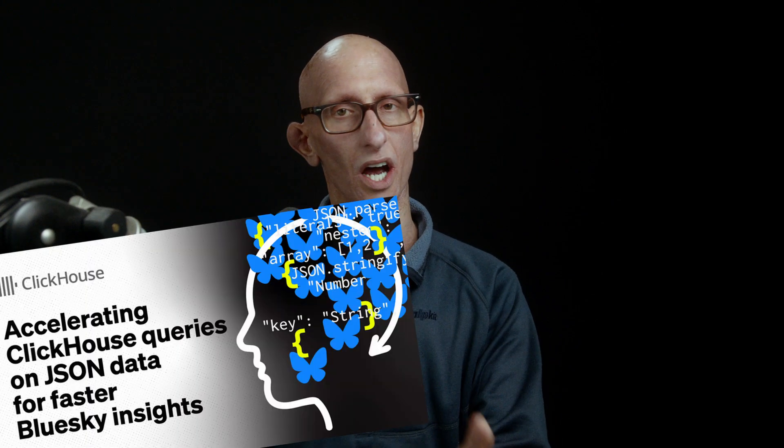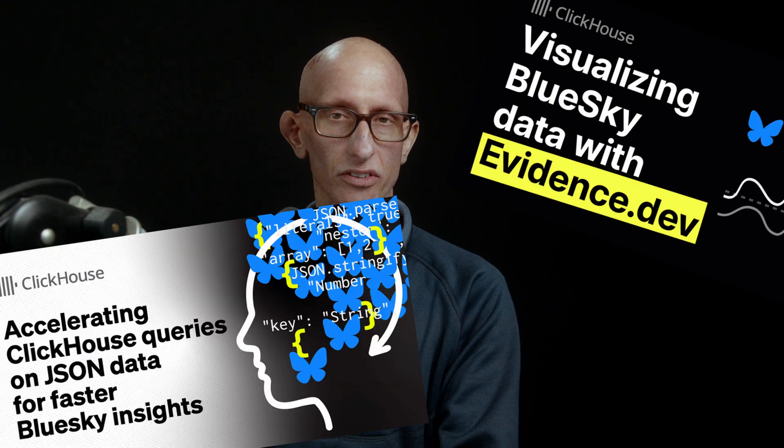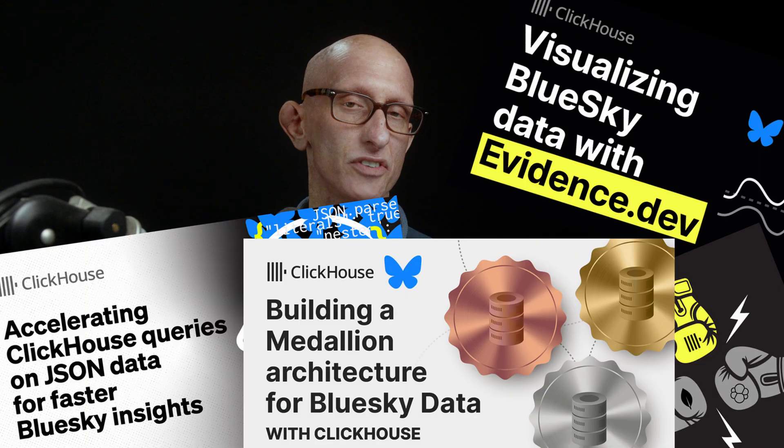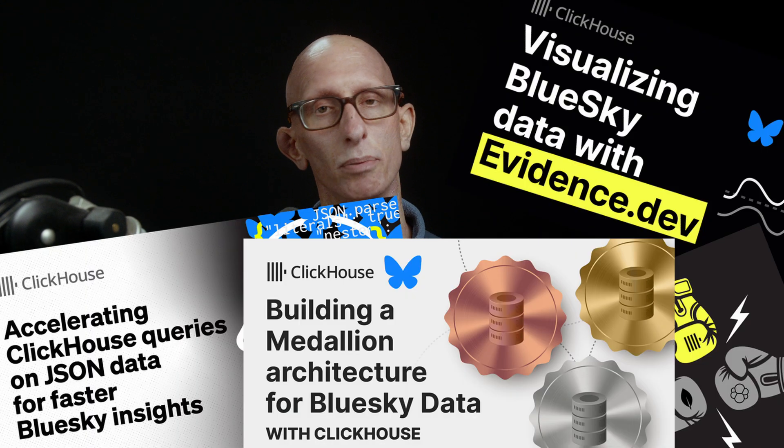This video is an introduction to the JSON datatype which was made production ready in ClickHouse 25.3. We're going to see how to use it with the BlueSky dataset that we've used in several blog posts. I'll link those in the description below.